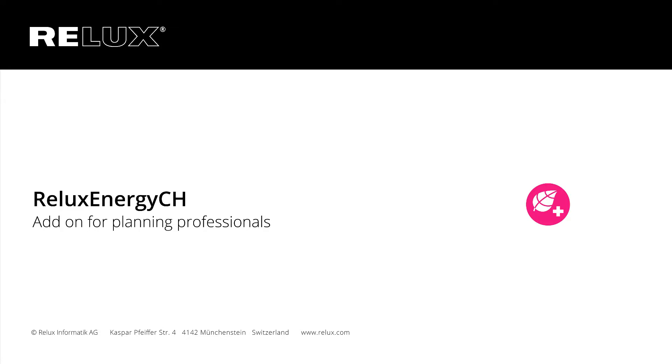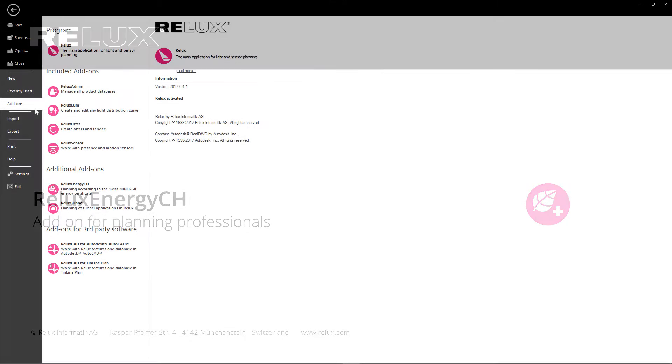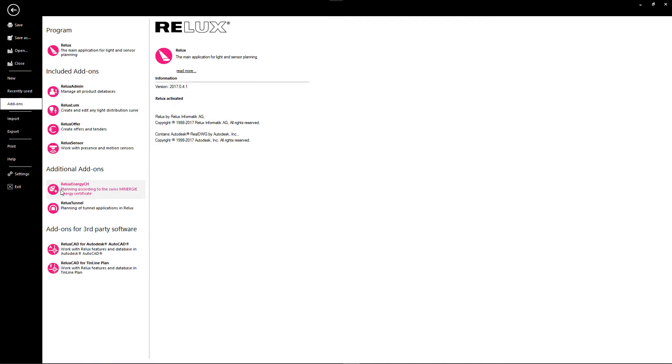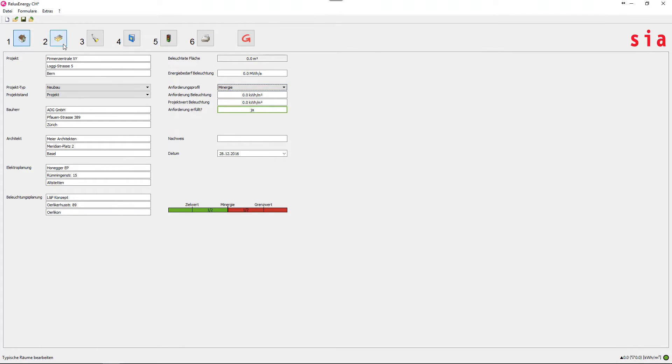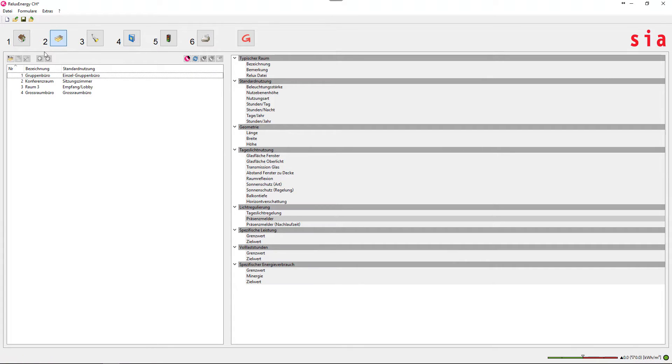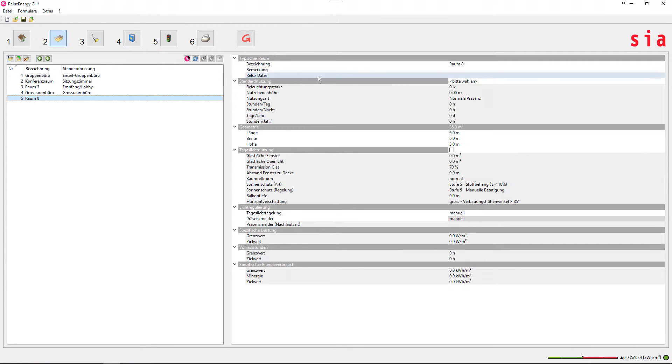RELUX ENERGY CH. With the paywear license for this add-on, you can create, in six easy steps, a building evaluation according to the current Swiss SCS standard.